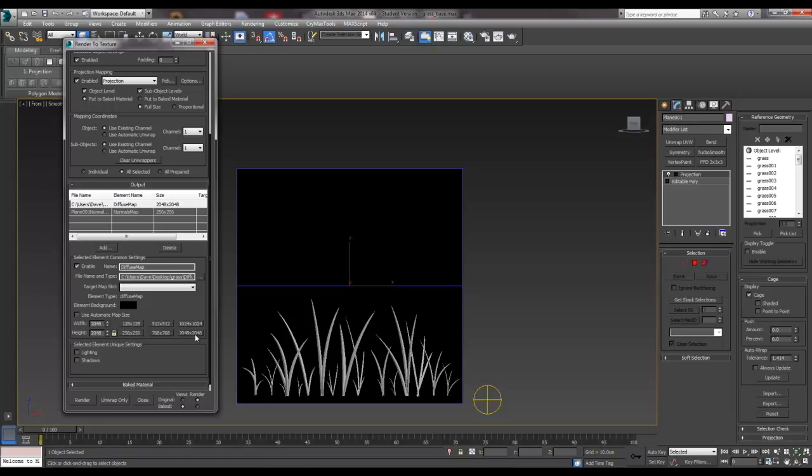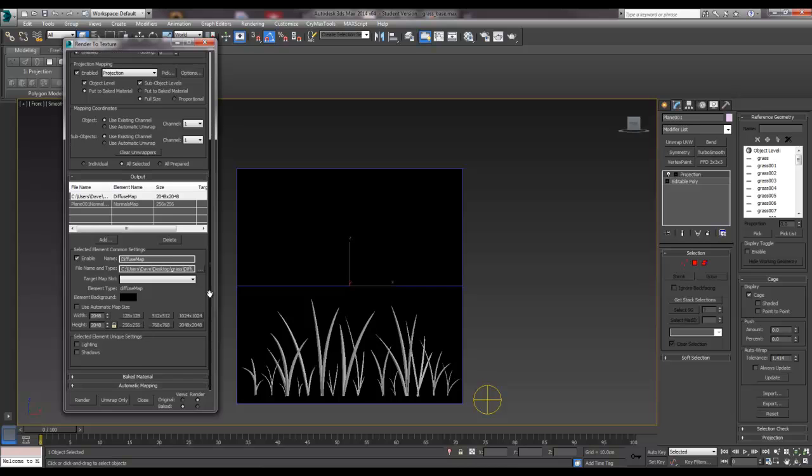And we want it to be 2048 by 2048, nice and big. Just for this example, we can scale it down later. And that's that, ready to go.